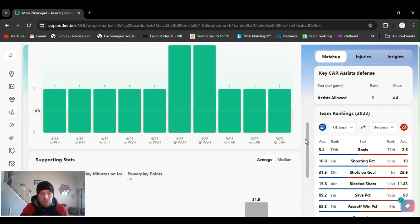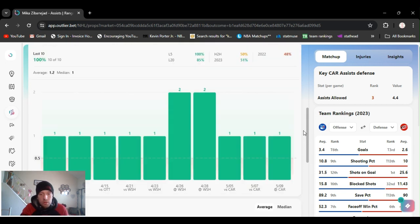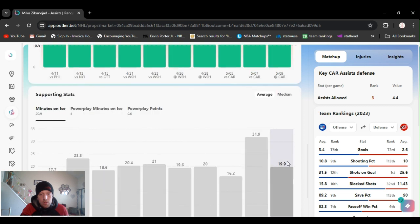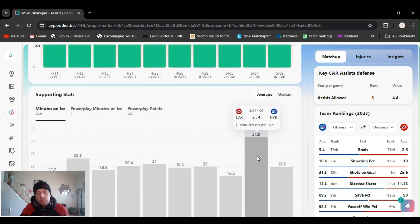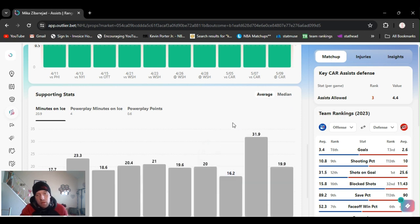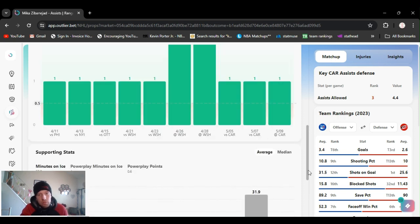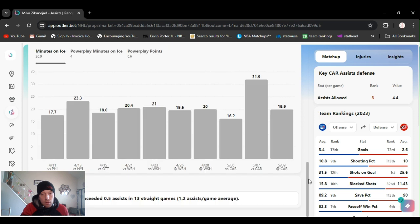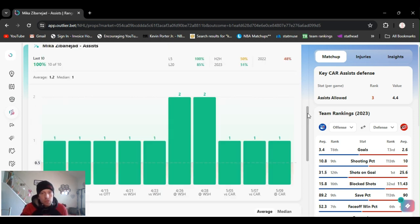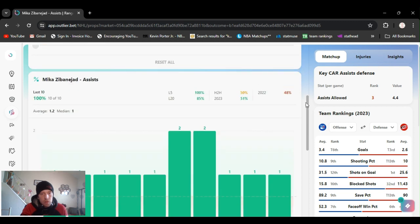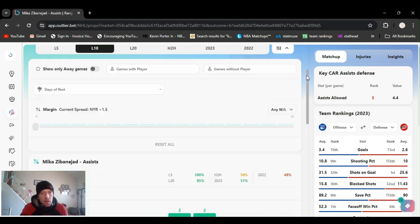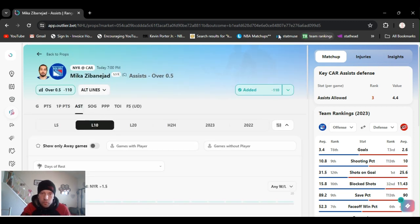Rangers been definitely putting up numbers. Three goals last game, four the game before, four the game before that. And he gets plenty of ice time. Around 20 minutes he averages. He's out there. So got Zibanejad over half assist.